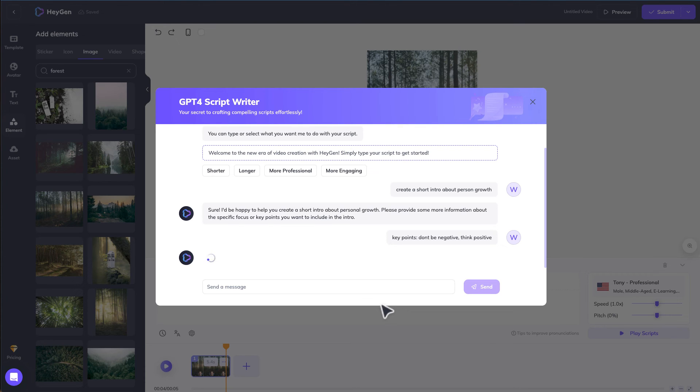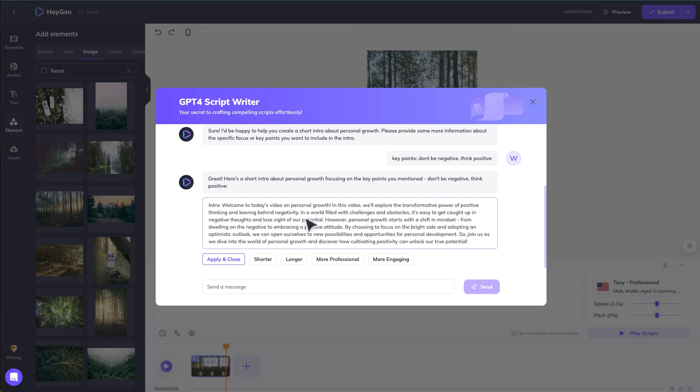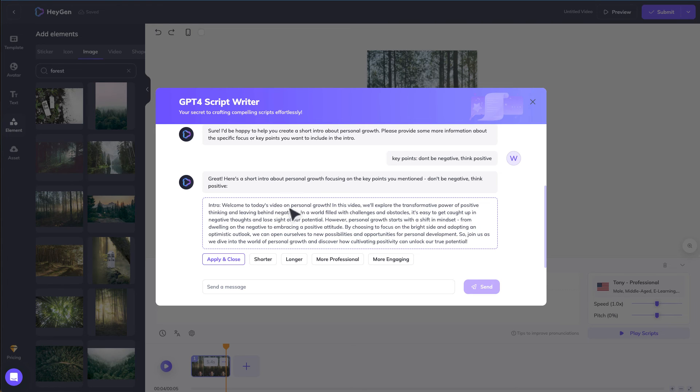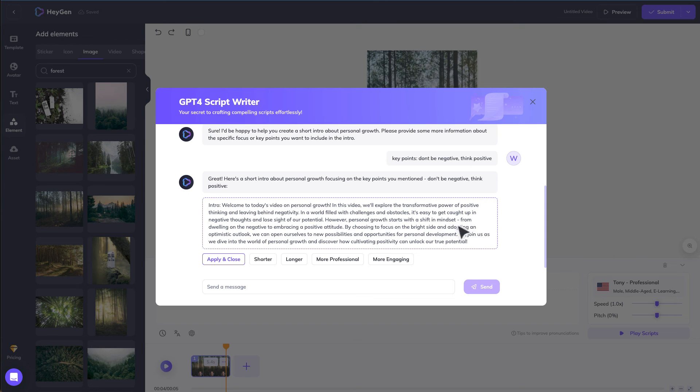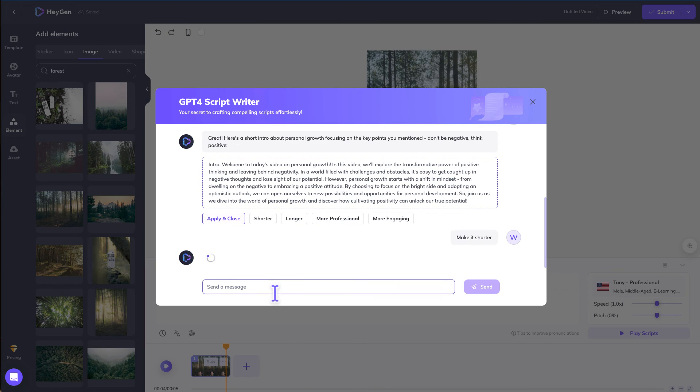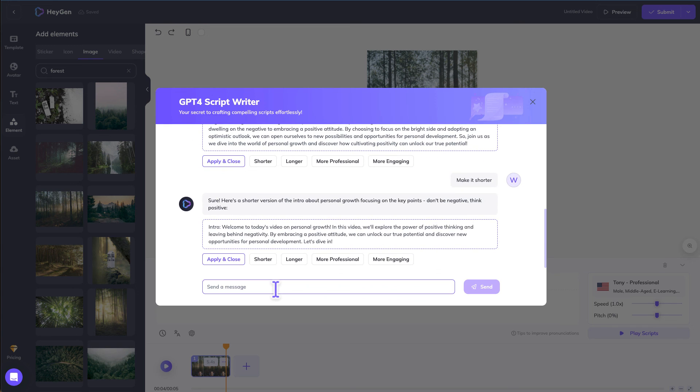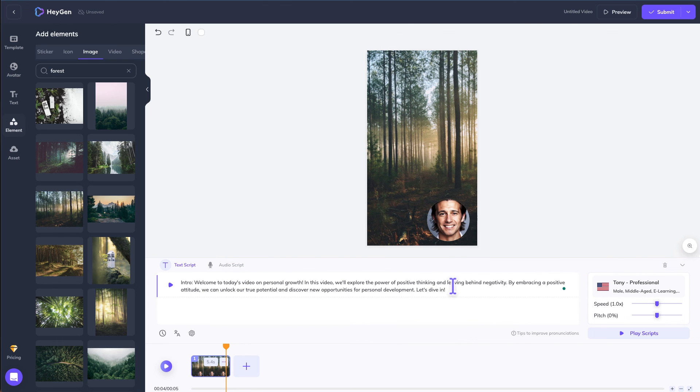So let's just wait for a while. Alright there we go with the simple script. Have a quick read. Welcome to today's video on personal growth. This video will explore the transformative power of positive thinking and leaving behind negativity in a world filled with challenges and obstacles. So you can make this shorter, longer, more professional, more engaging. I want it shorter. Let's say we're happy with this, apply and close. Now it's generating this script for you.